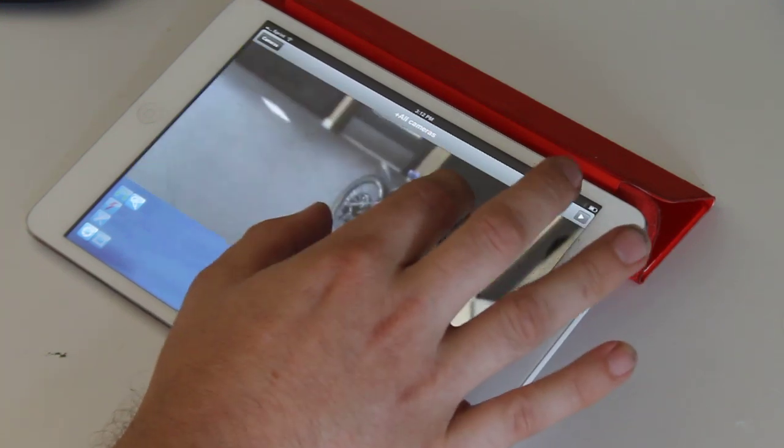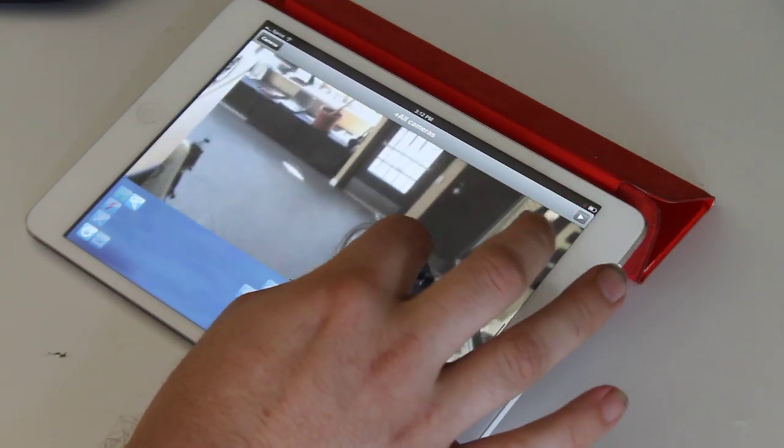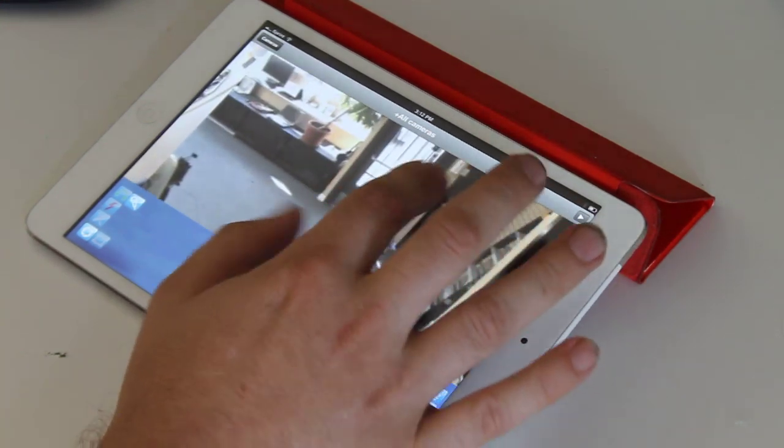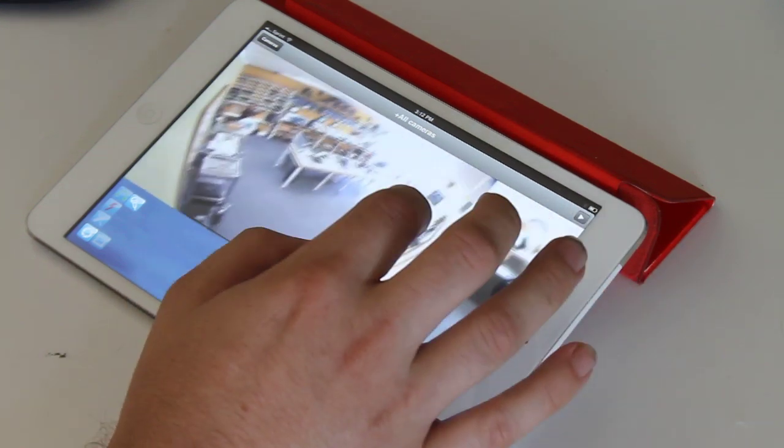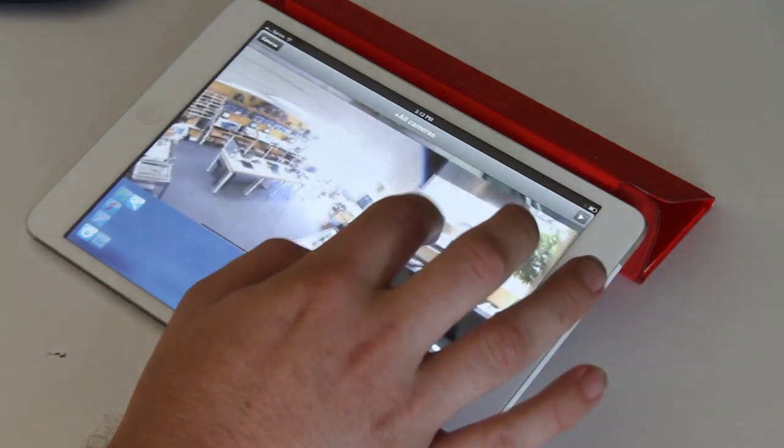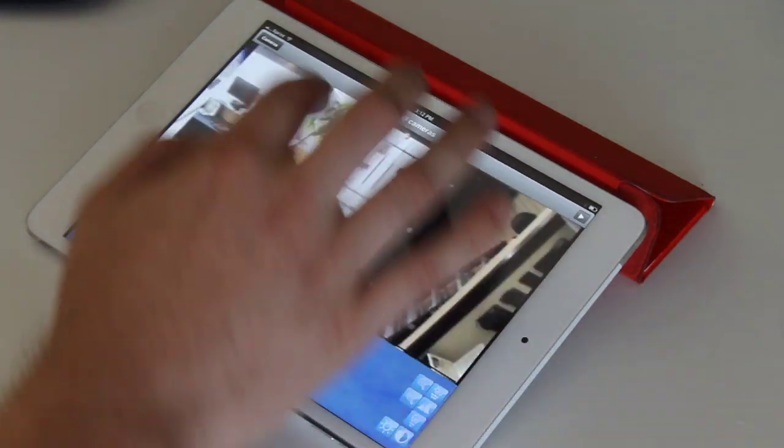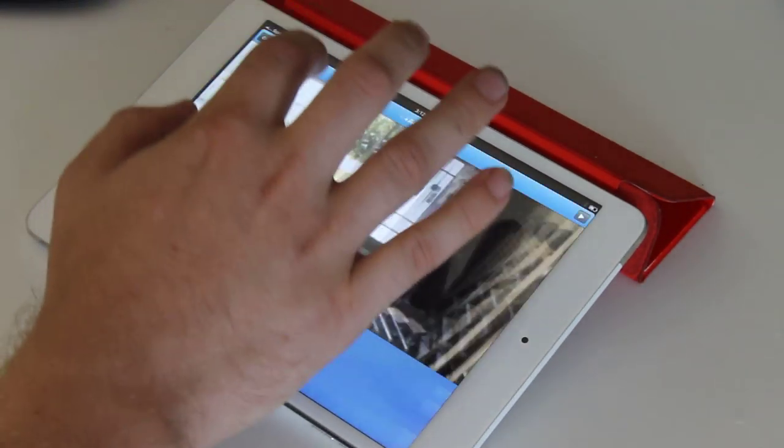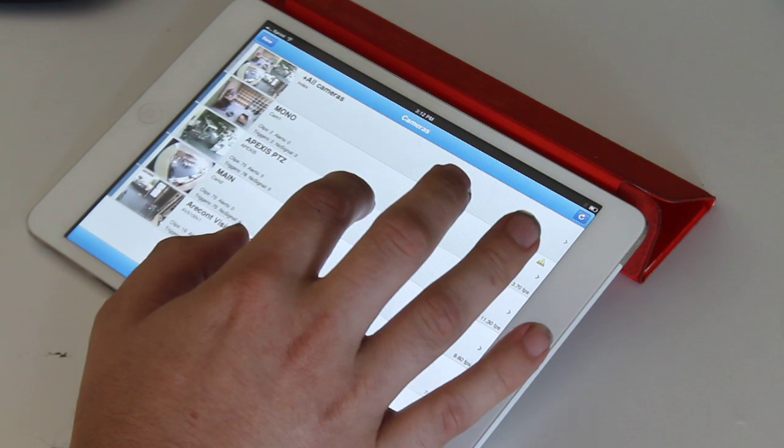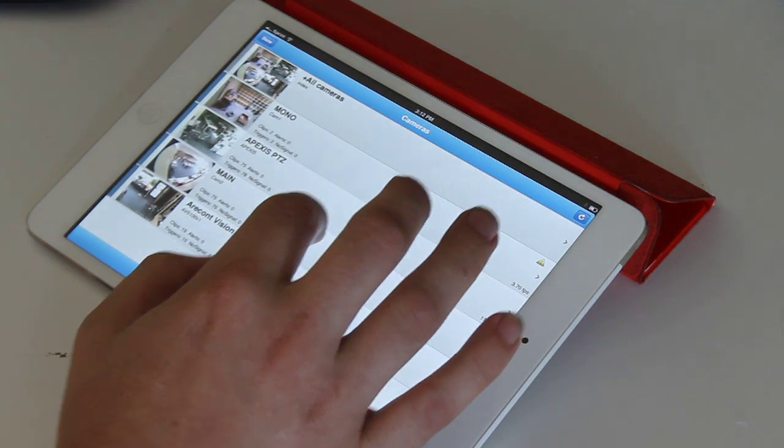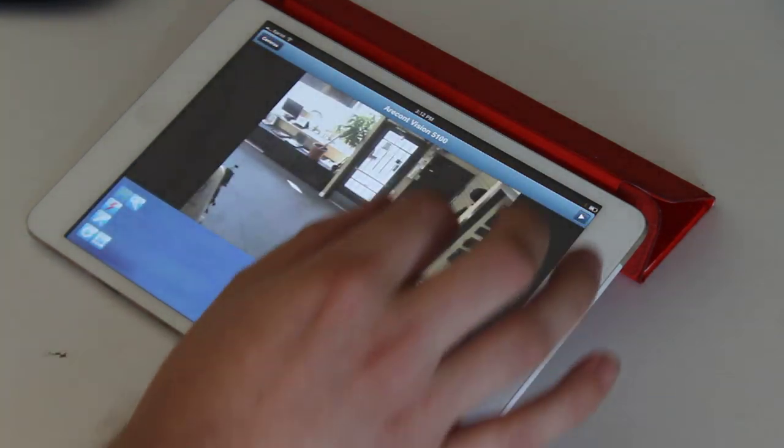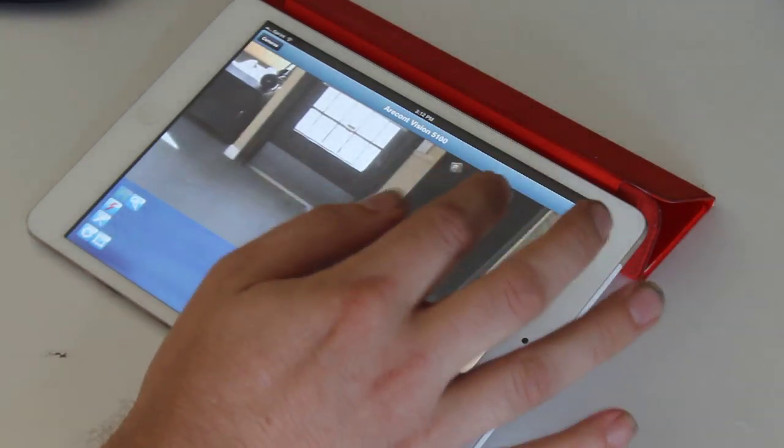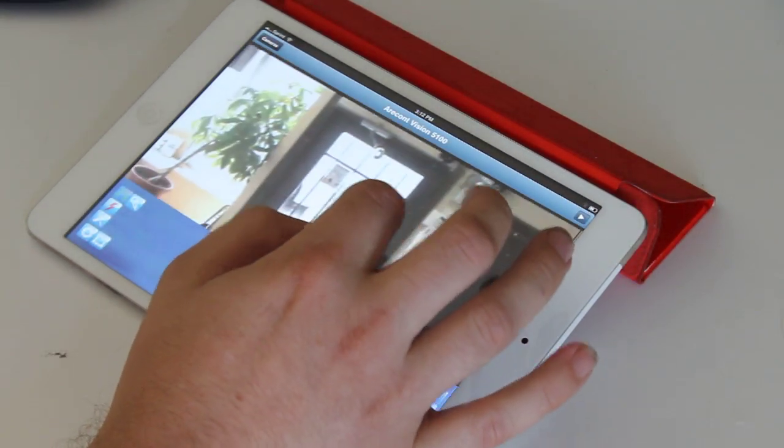When you zoom up on them, you're not getting your full HD quality, but you're getting all four cameras streaming with very low latency. So if we go back, and then we want to look at an individual camera, we can just click that, and then that loads up in HD.